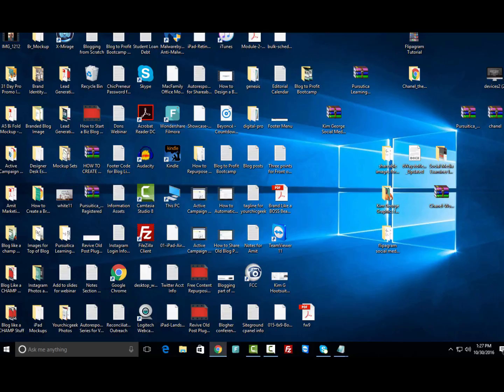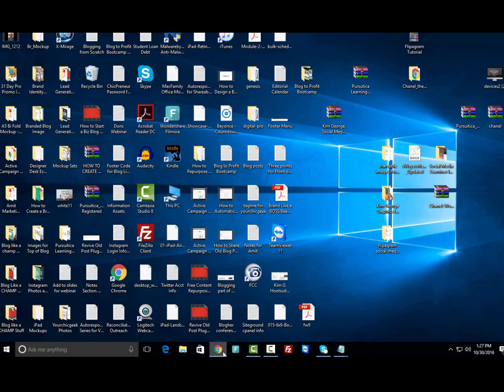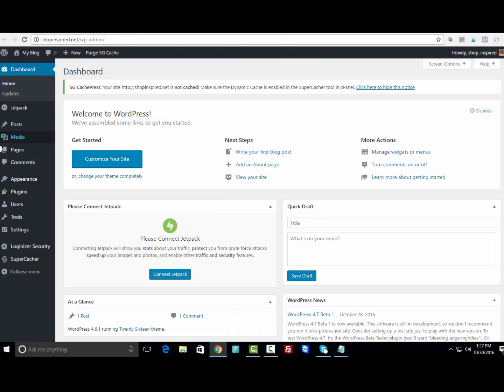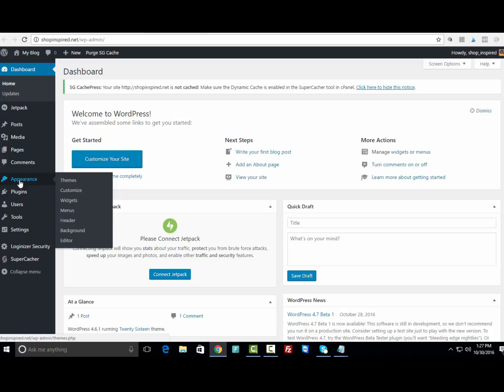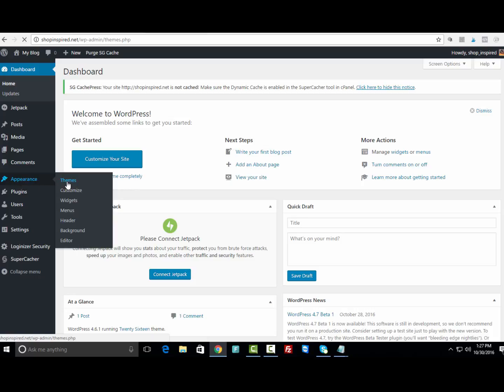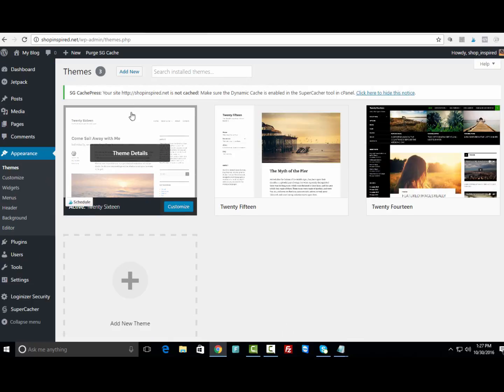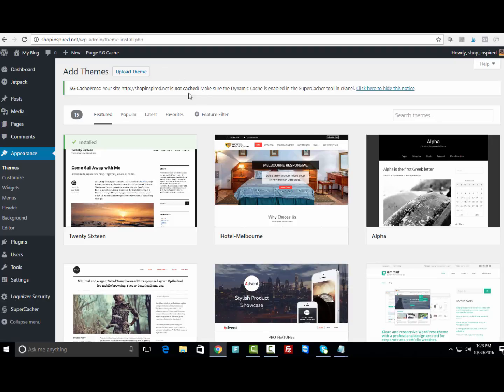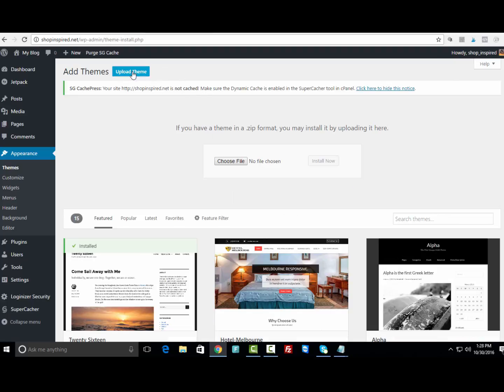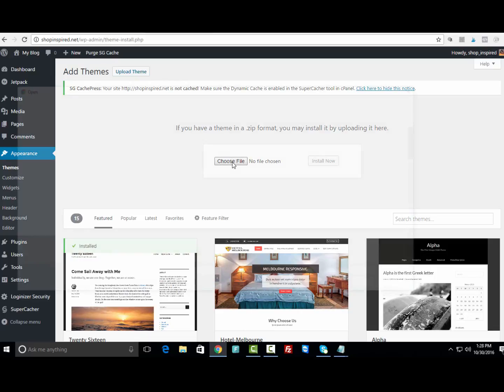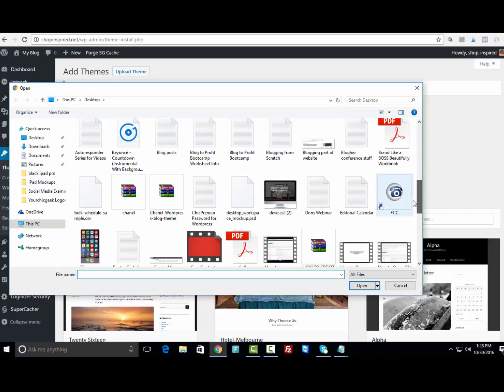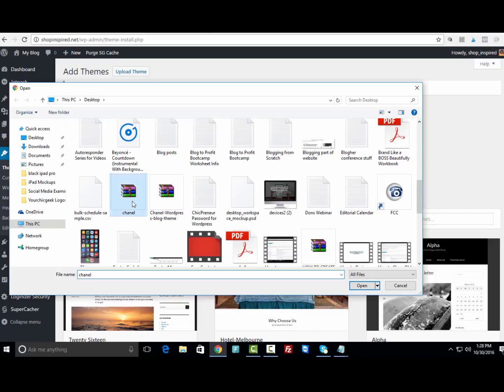Let's go ahead and pop back over to the back end of the blog. To get this theme installed, we're going to go to Appearance, click on Themes, click Add New, then click Upload Theme. Under Upload Theme, we're going to click Choose File and navigate to find the Chanel theme.